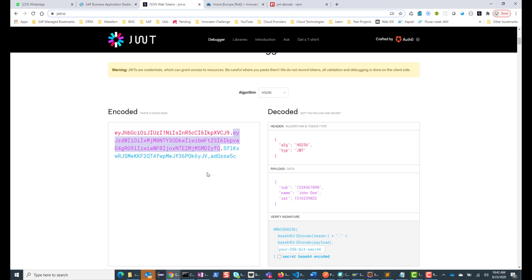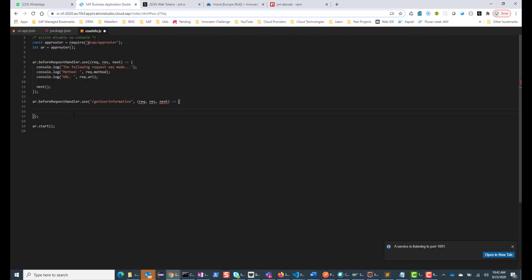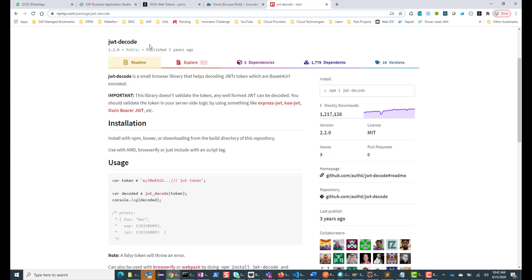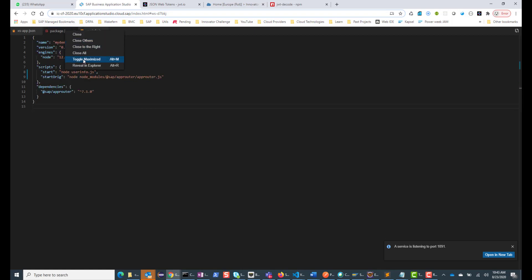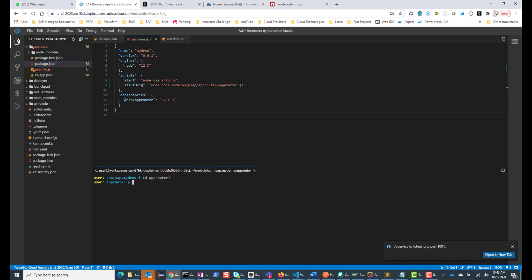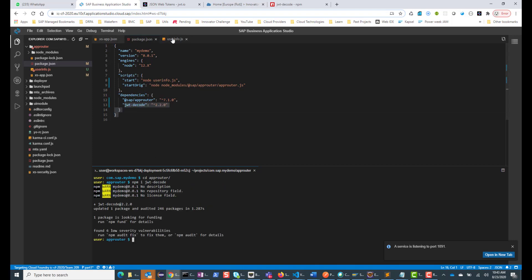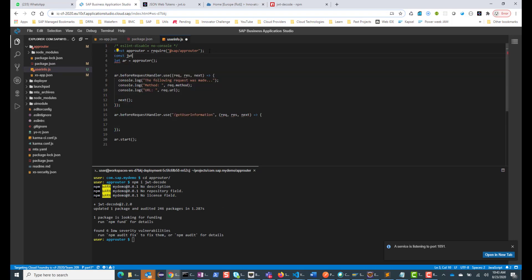We are not going to validate whether the JWT token is valid. We're simply going to take the payload, decode it, and get the user information. For that, I'm going to use the jwt-decode NPM package. As mentioned, it doesn't validate the token — any well-formed JWT can be decoded. So we are going to query the request object, get the JWT token decoded, and get the user information. Let's install this package. I'll go inside my app router and run npm install jwt-decode, which will install the jwt-decode package.